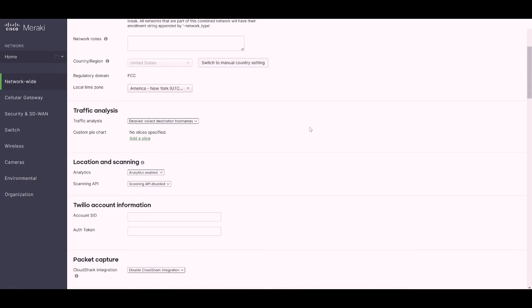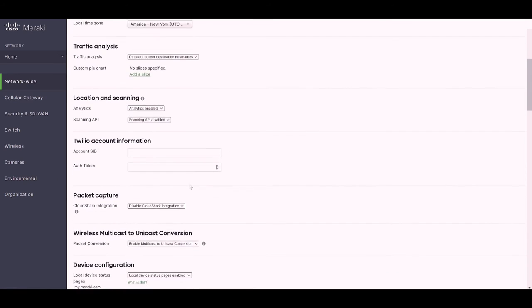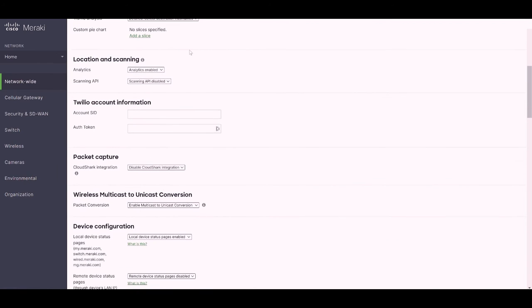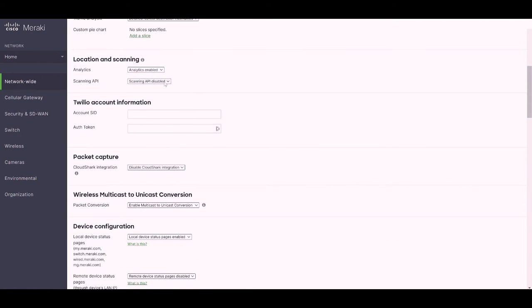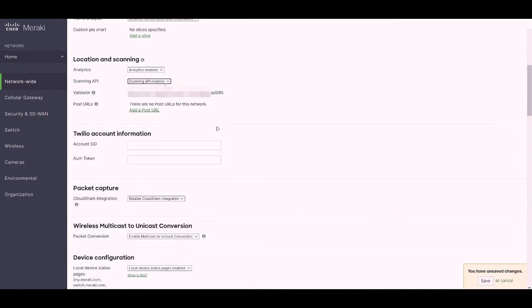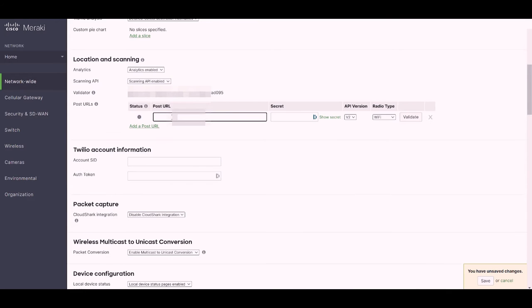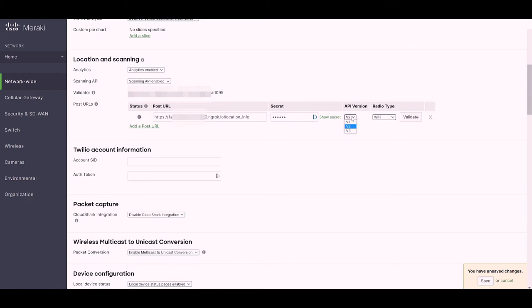We'll scroll down to Location and Scanning, enable the location scanning API, and then configure the URL for our app. We can also configure a secret, and for this use case, we'll be setting our API version to v3 and radio type to Bluetooth.